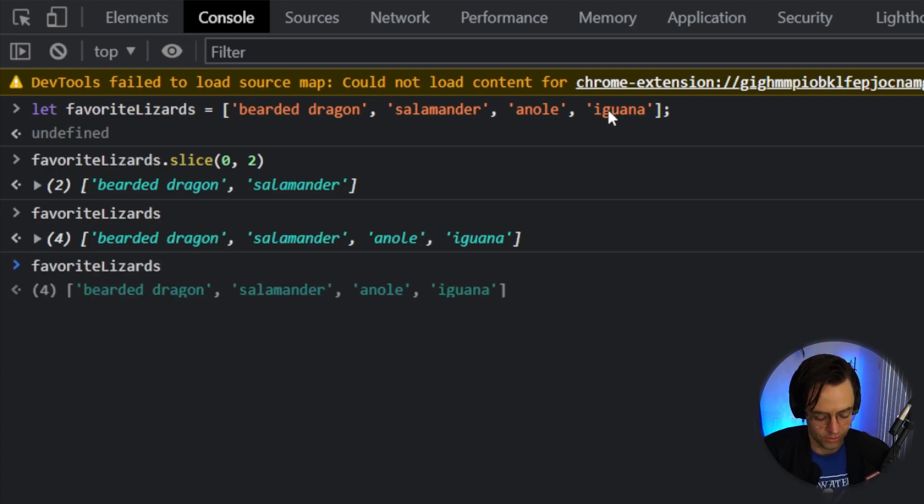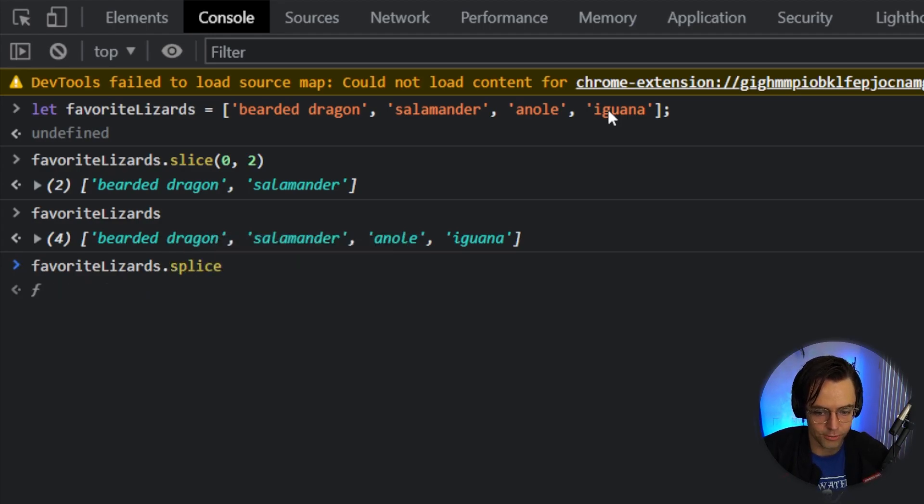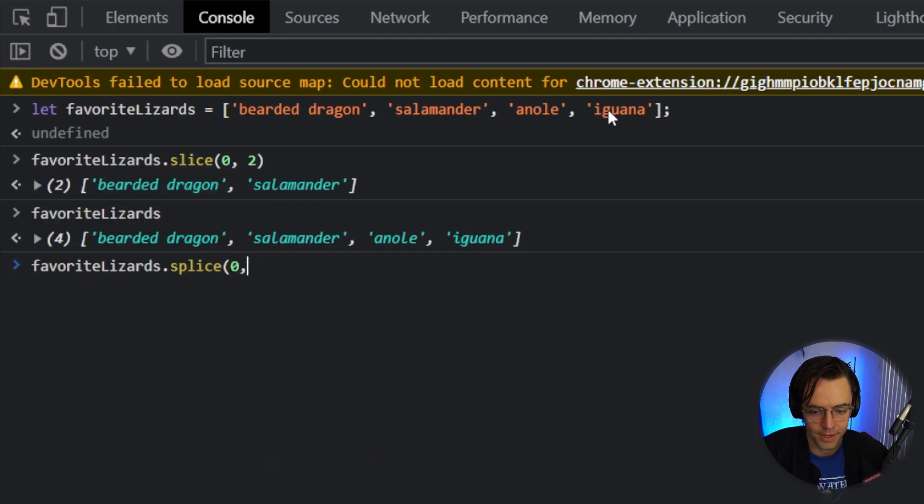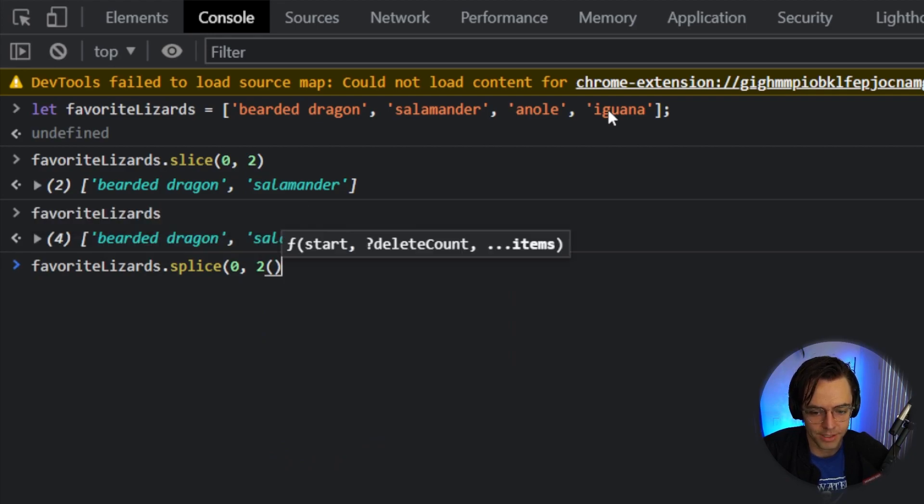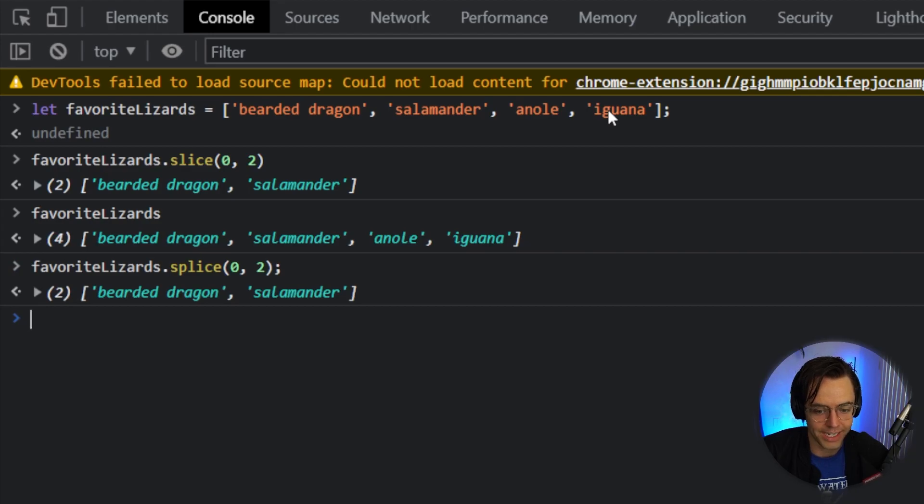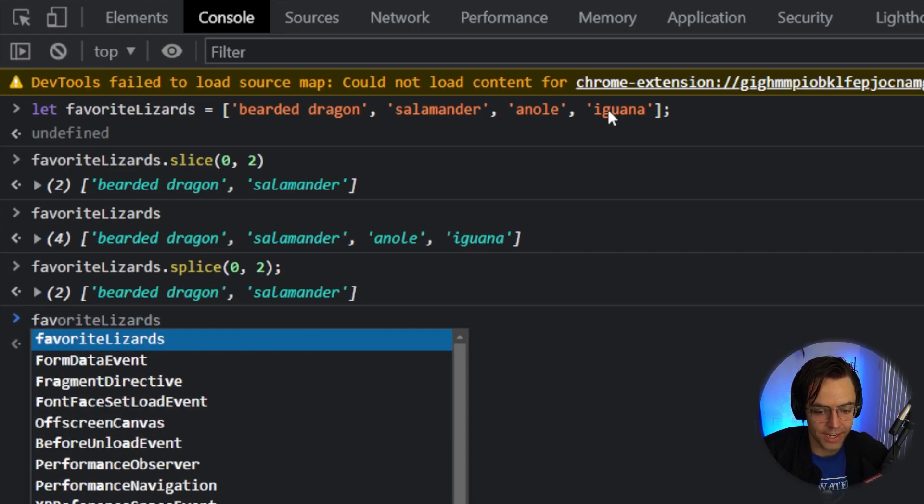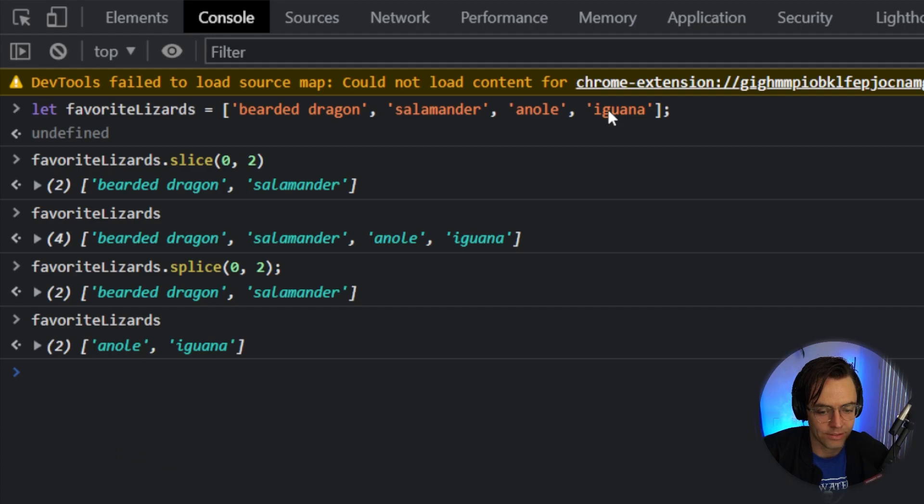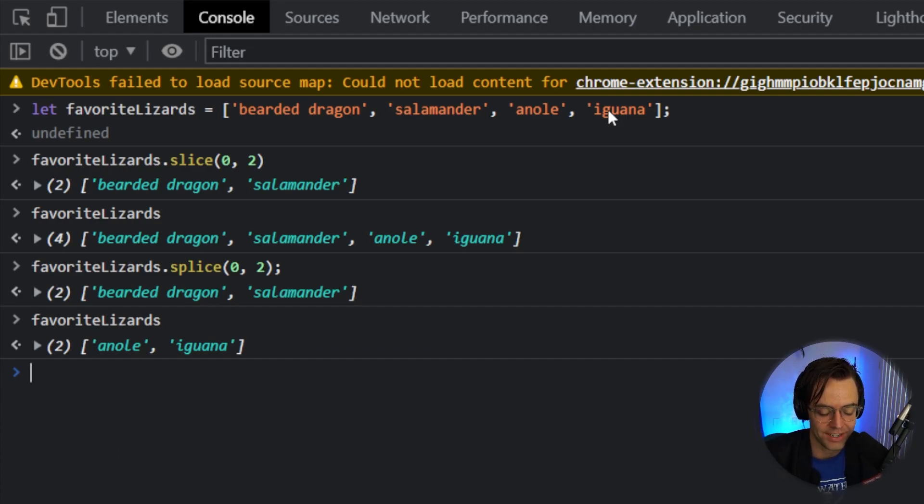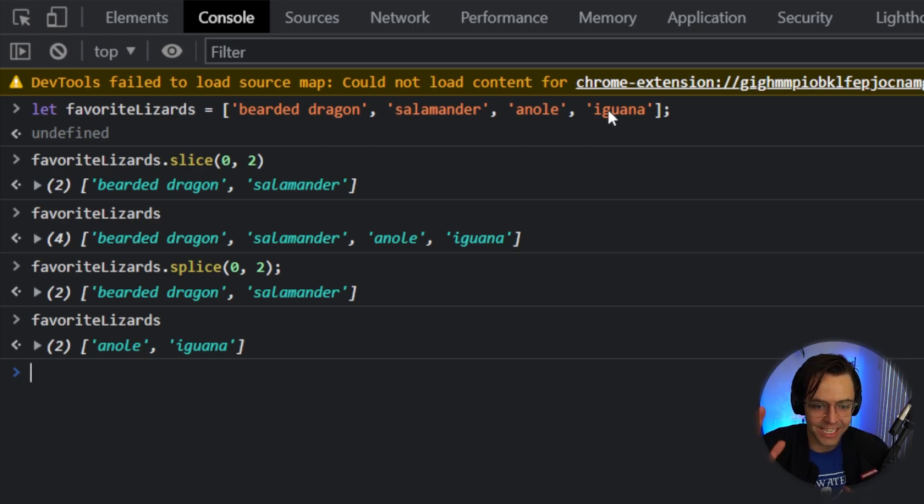But if I do a splice, let's just say I want to do a splice on this. So I go splice and I go 0, 2. What's going to happen is I will get back the bearded dragon and the salamander. And if I log the actual array, watch what happens. The actual original array has changed. And that is the whole entire idea behind slice versus splice and immutability and mutability. That is amazing.